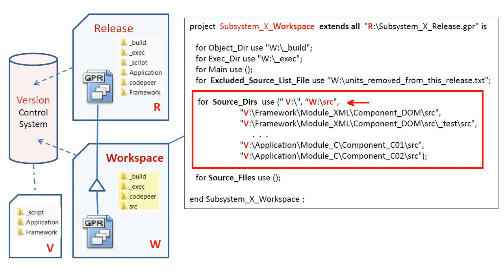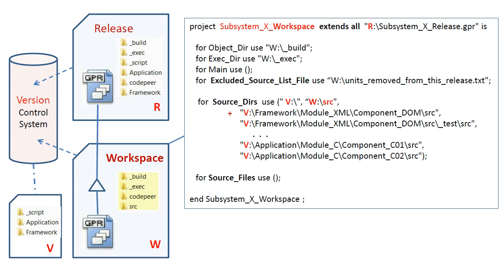With a workspace project loaded into GPS, a given source file is seen to exist in one of three possible places. One, the release drive, which represents a stable version of the application at the end of a development cycle.